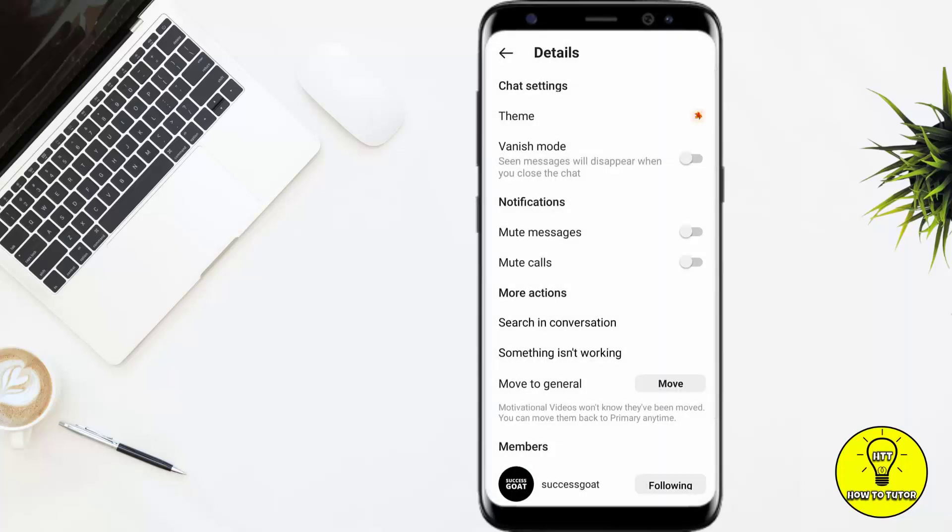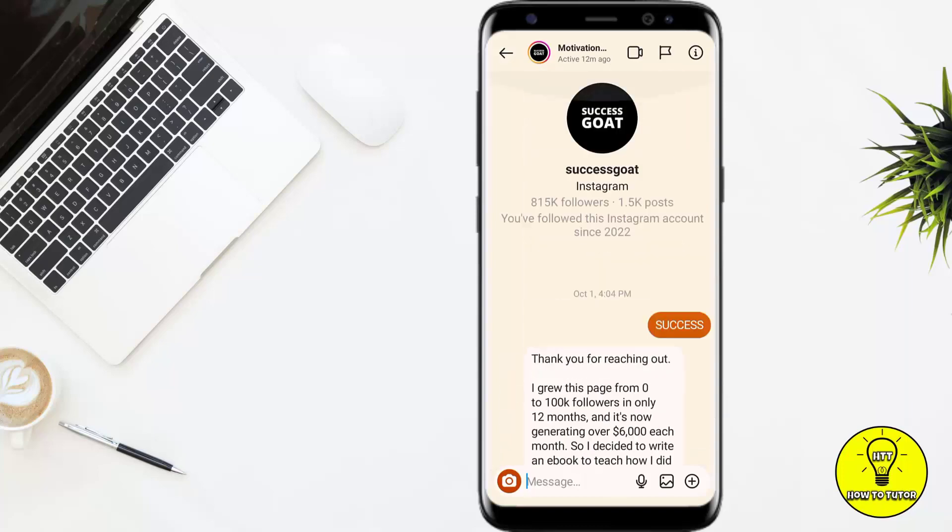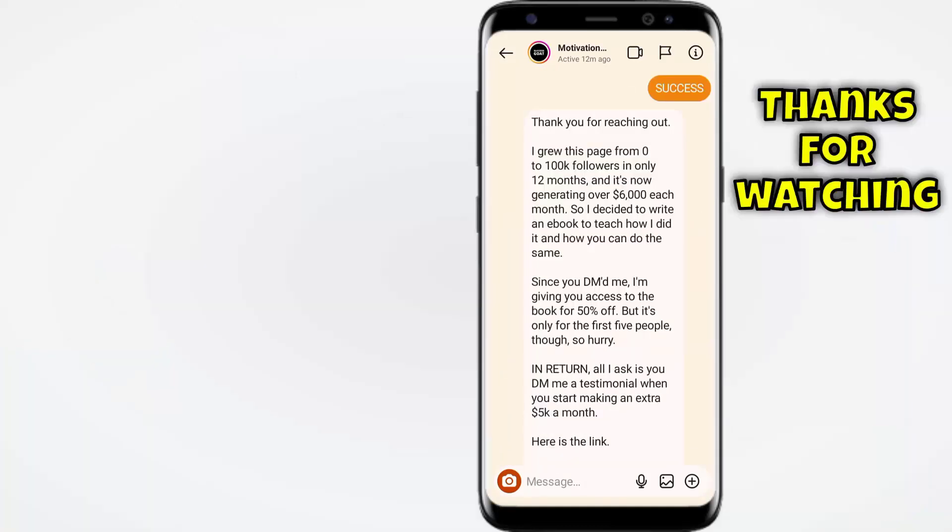I have to click on autumn and it has added the autumn theme. Now as you guys can see, the background has been changed. Hope you guys like this tutorial of changing the background of your Instagram profile.